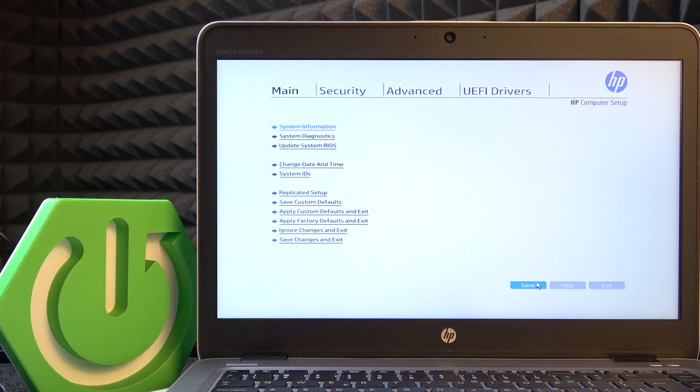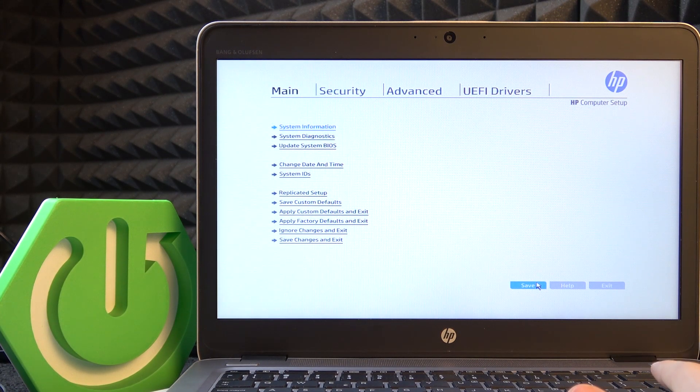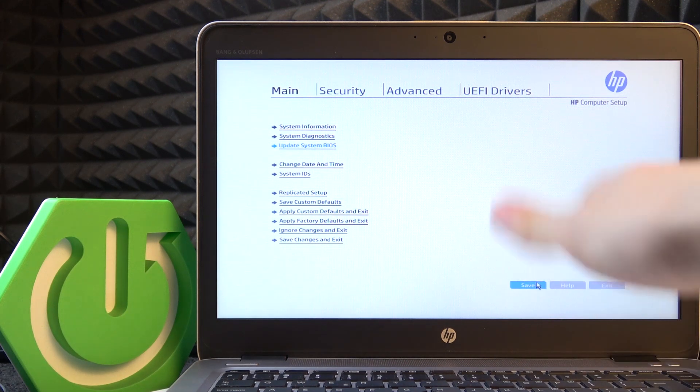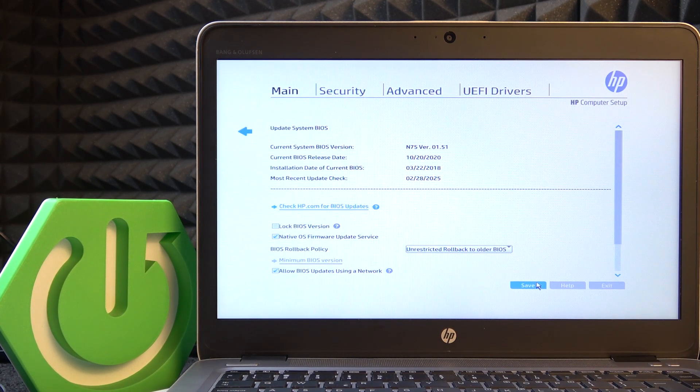Okay, so I have plugged in and now I'm going to go to Update System BIOS. Click on enter and here